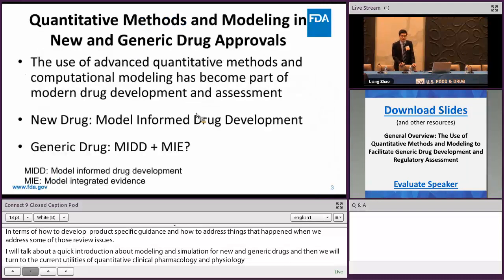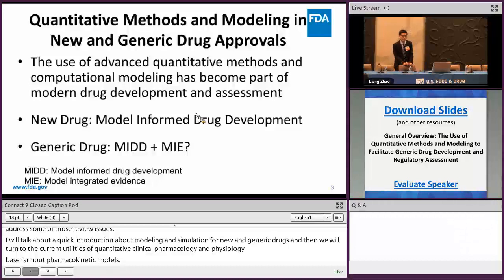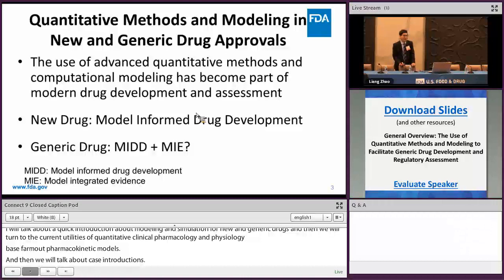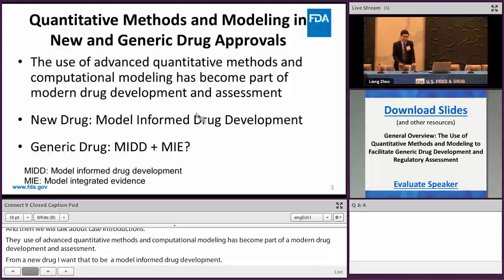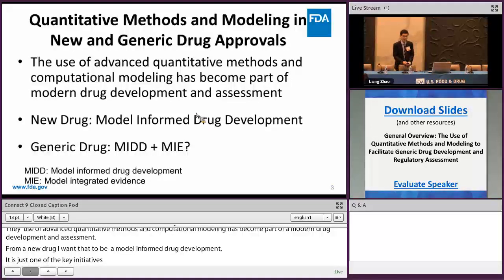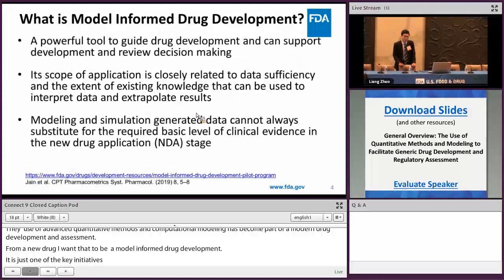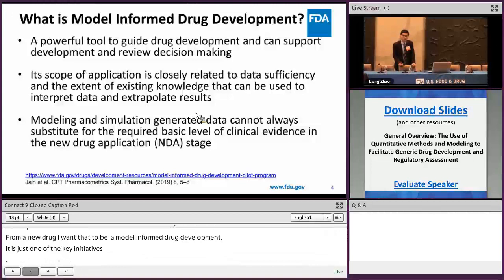The use of advanced quantitative method and computation modeling have become part of modern drug development and assessment. For new drugs, I hope everyone is familiarized with the term model informed drug development, which is one of the key initiatives in the PDUFA VI negotiations and agreement. The idea is that for generic drugs, given the accumulation of data and knowledge, can we make the modeling impact even bigger. So I will introduce MIDD and our model integrated evidence concept in my following slides.